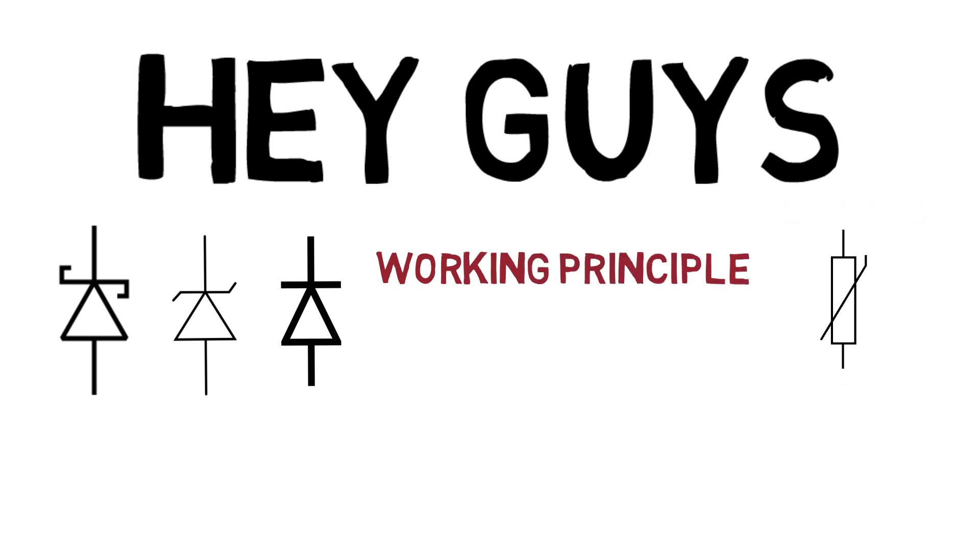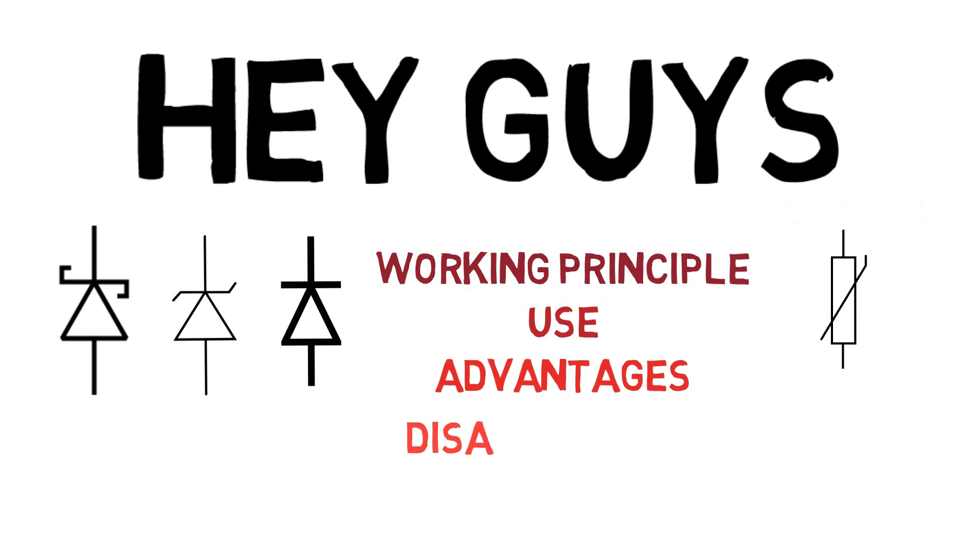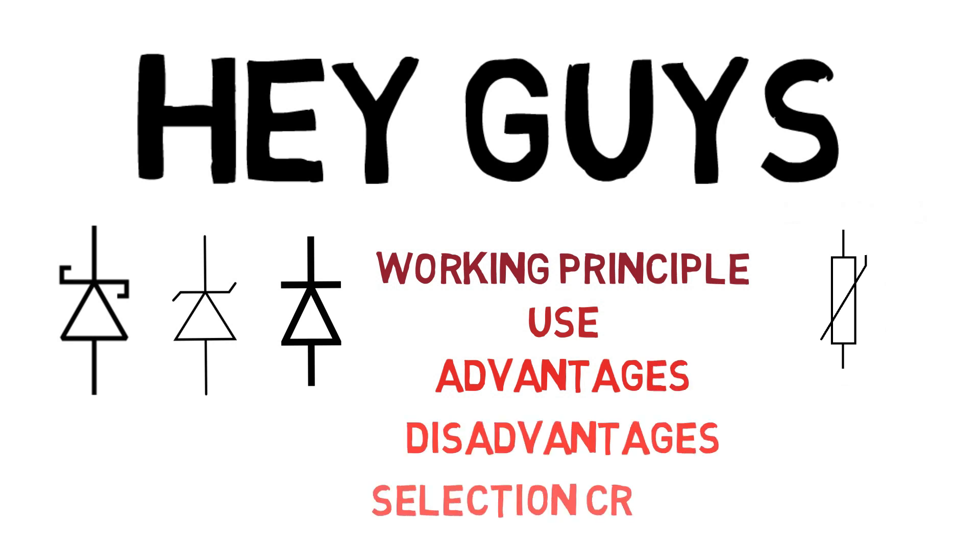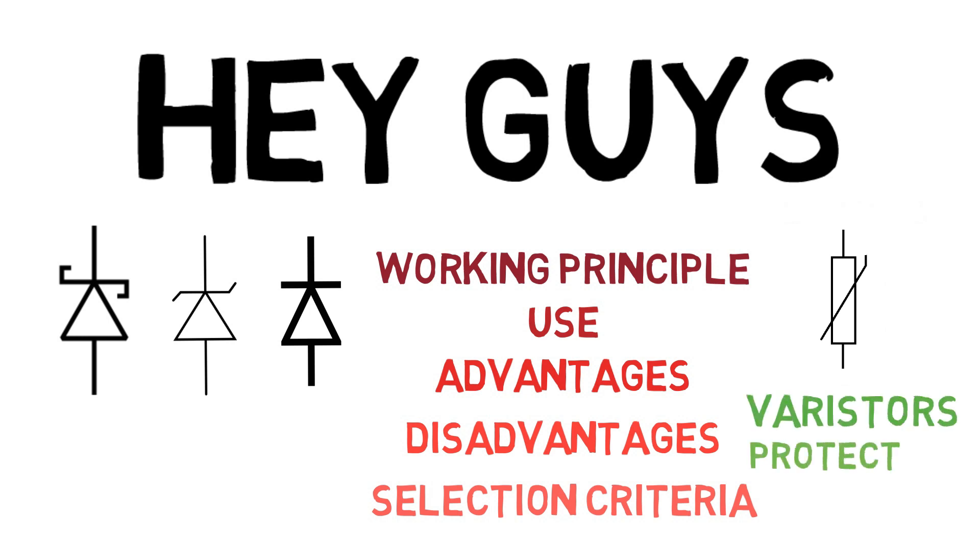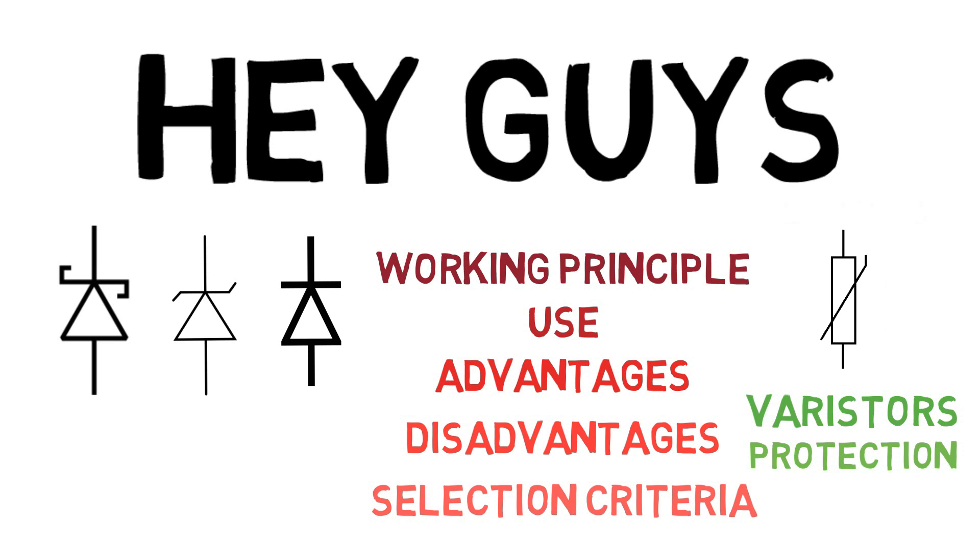Well, this time we will discuss the varistor diodes, the working principle, how are they used in an overvoltage protection device, its advantages, disadvantages, and what is the selection criteria. They are also known as the varistor and generally used for the protection of a circuit. So let's get started.